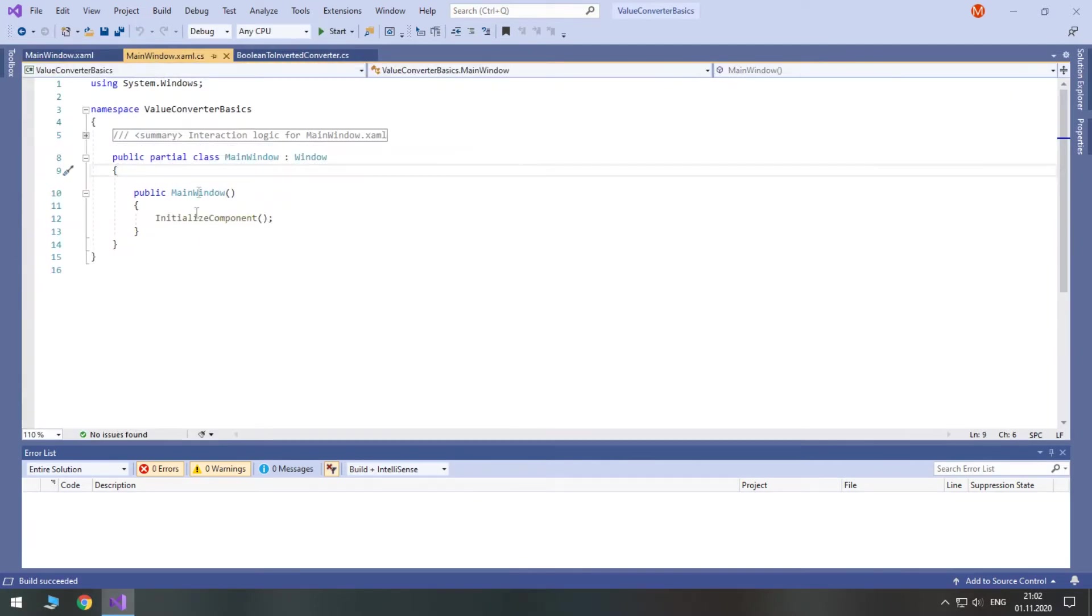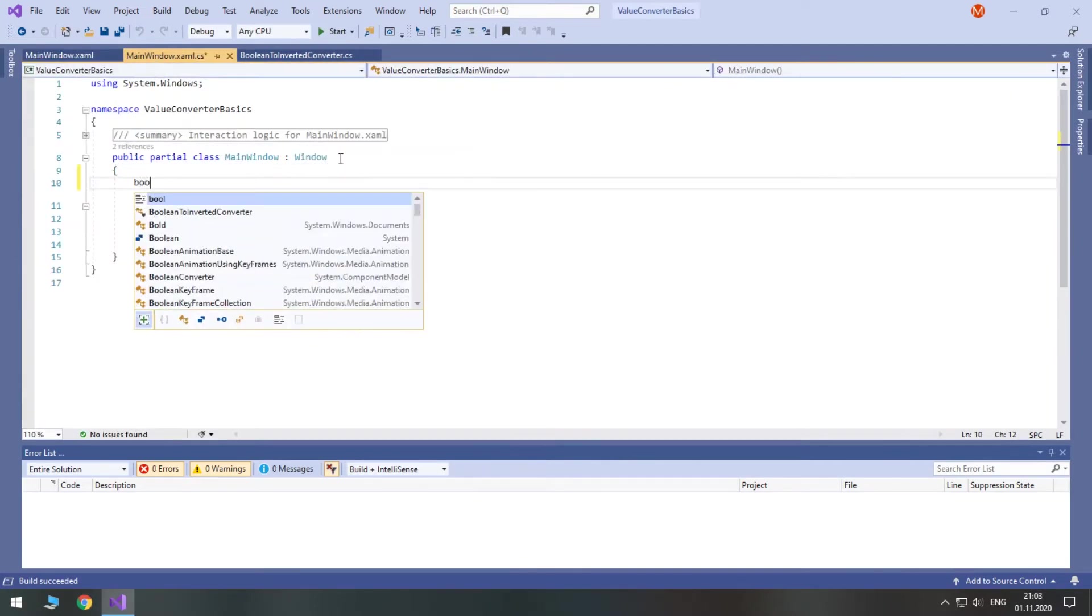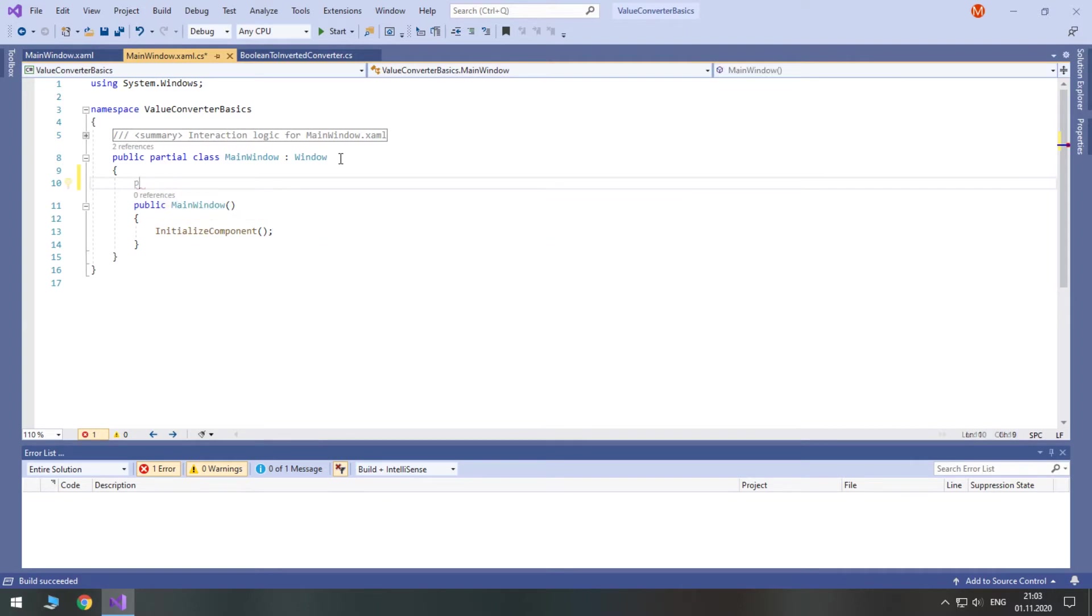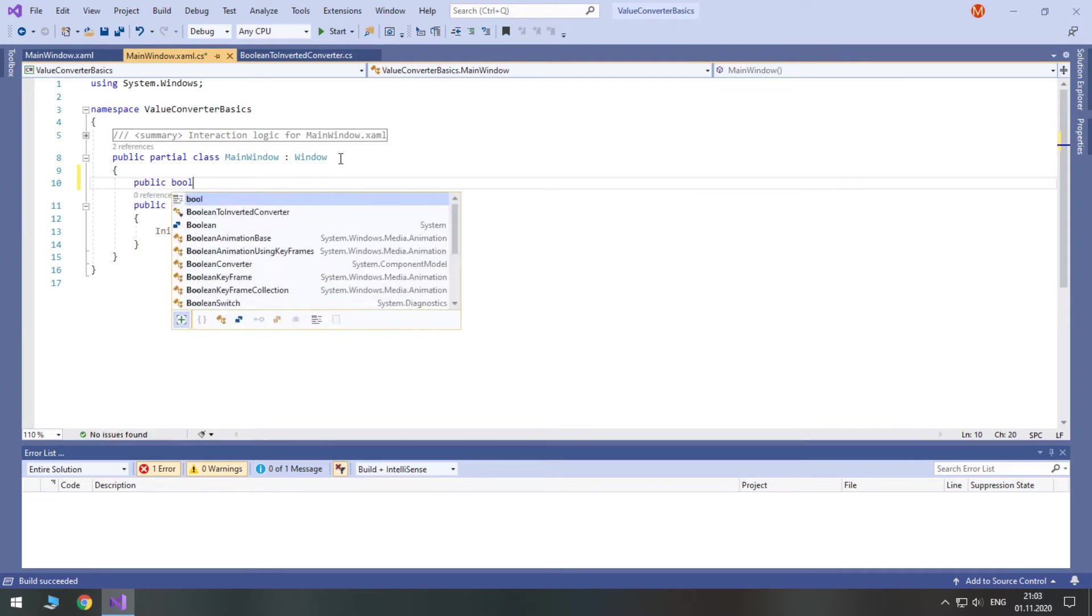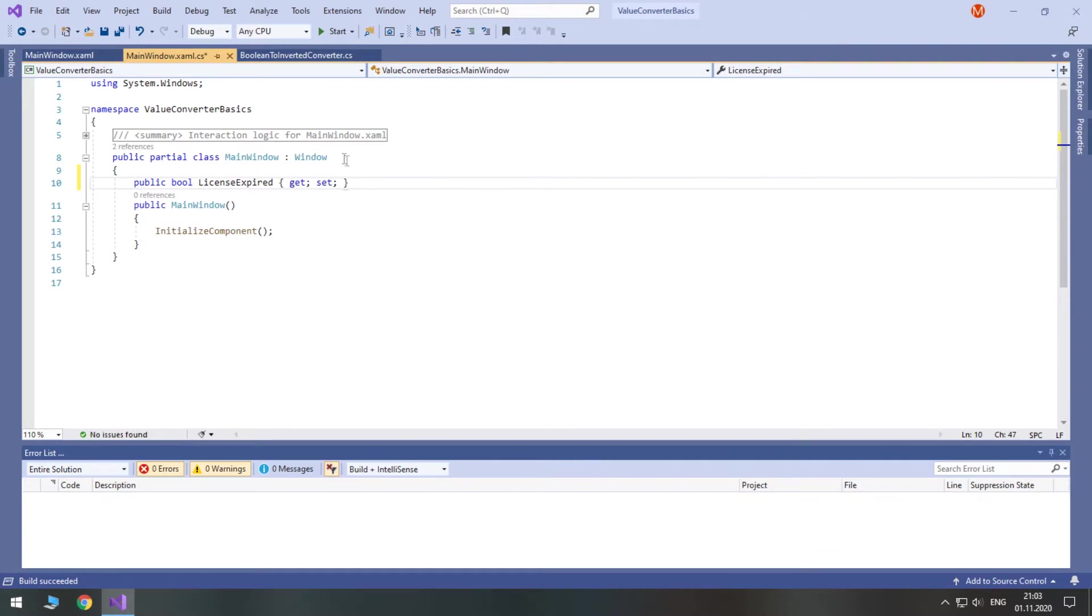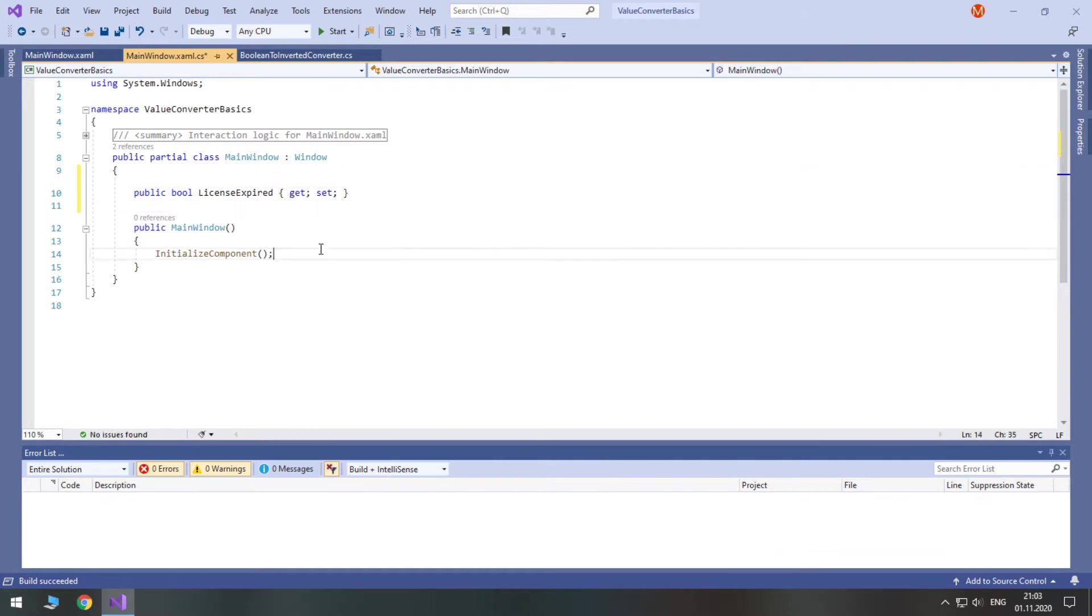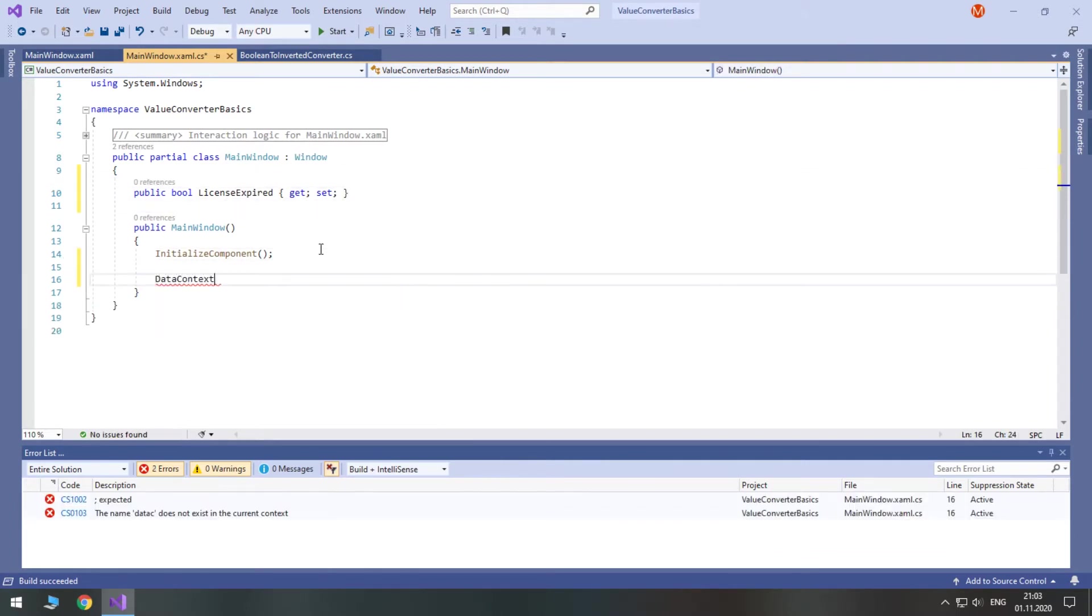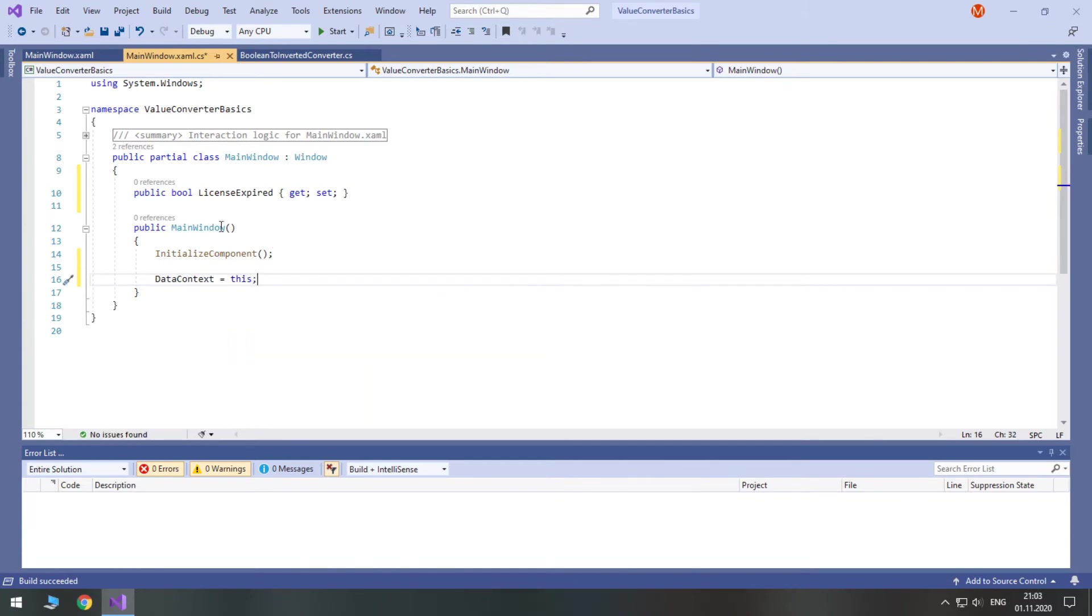Go into a code behind and create a public property that we will bind to from XAML. Don't forget that you need a property for binding, not a field. Also set the data context toward this window. And we will be able to work with its C-sharp properties in XAML.